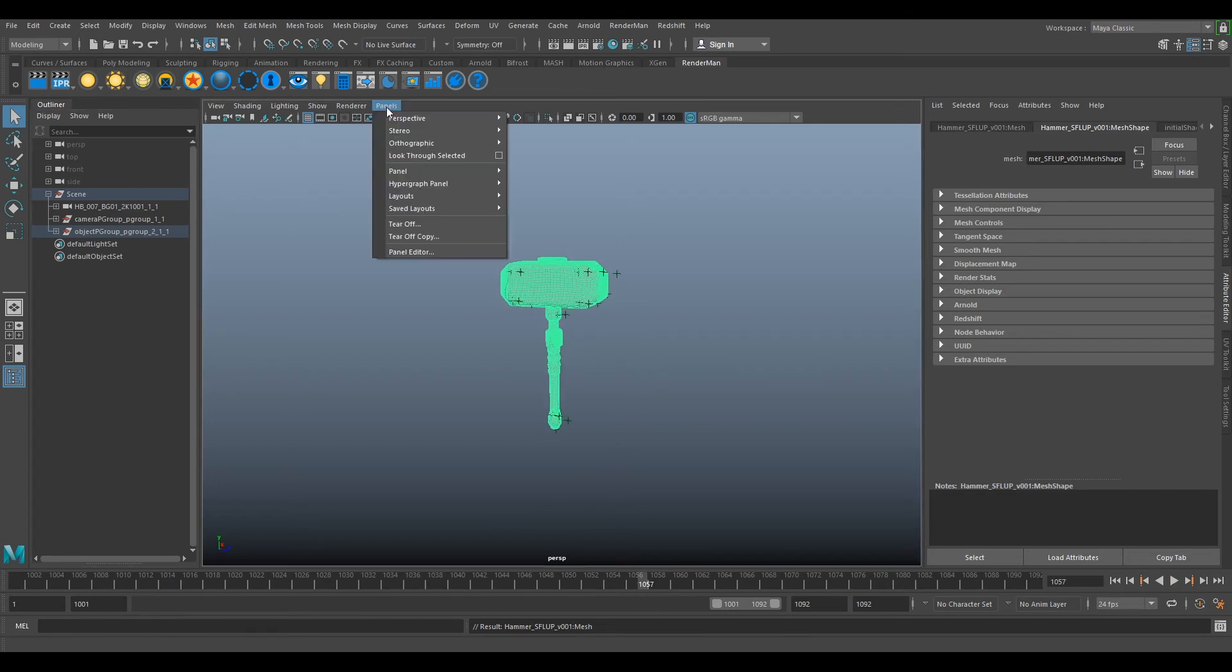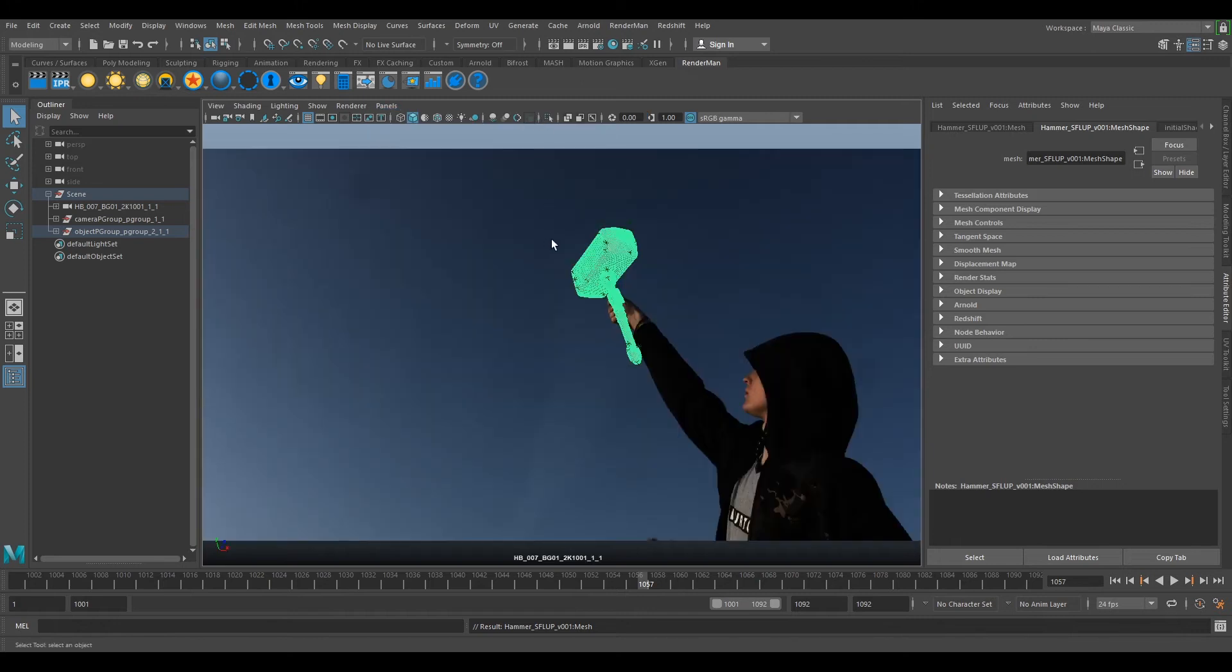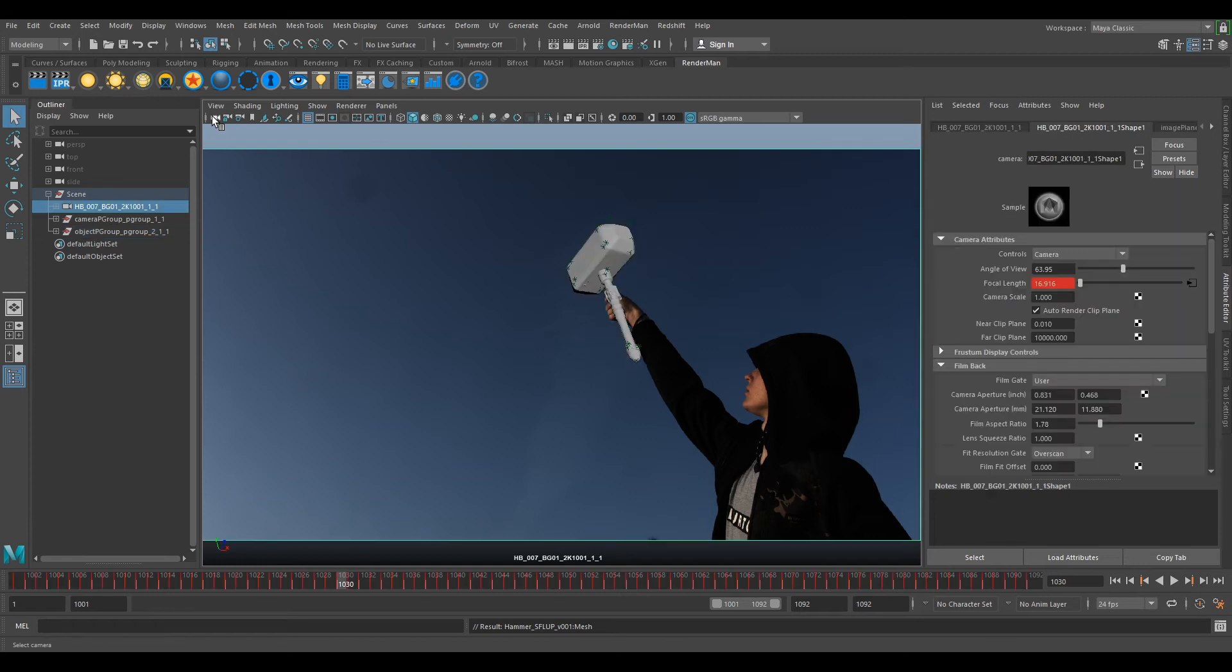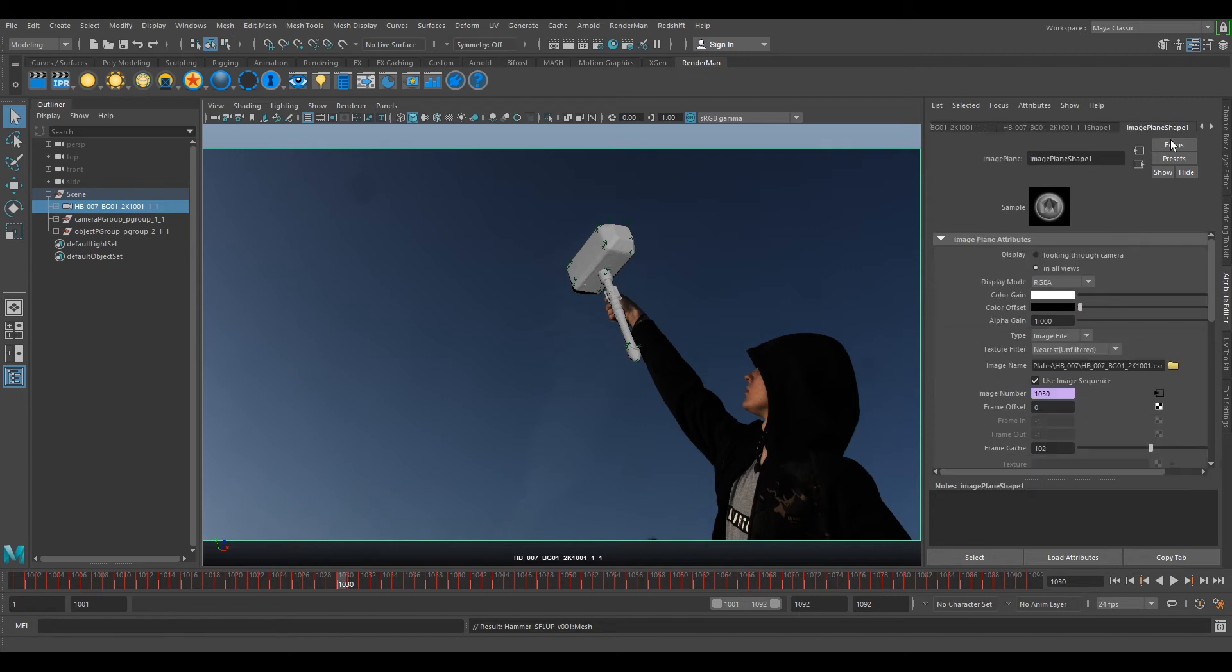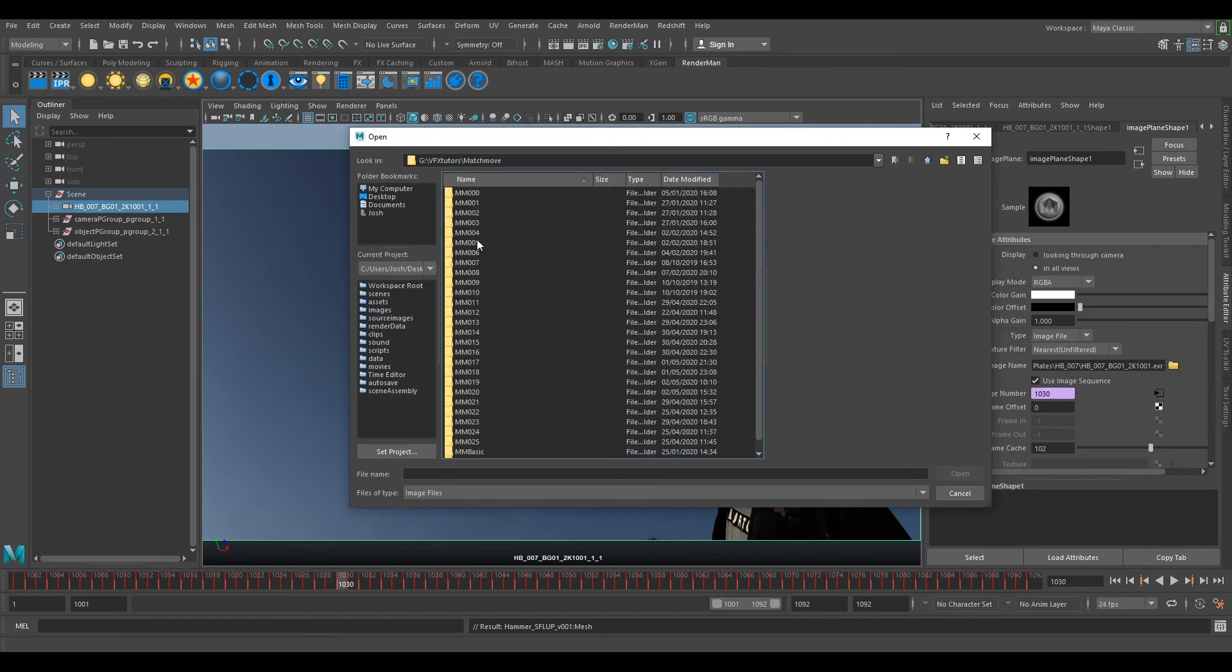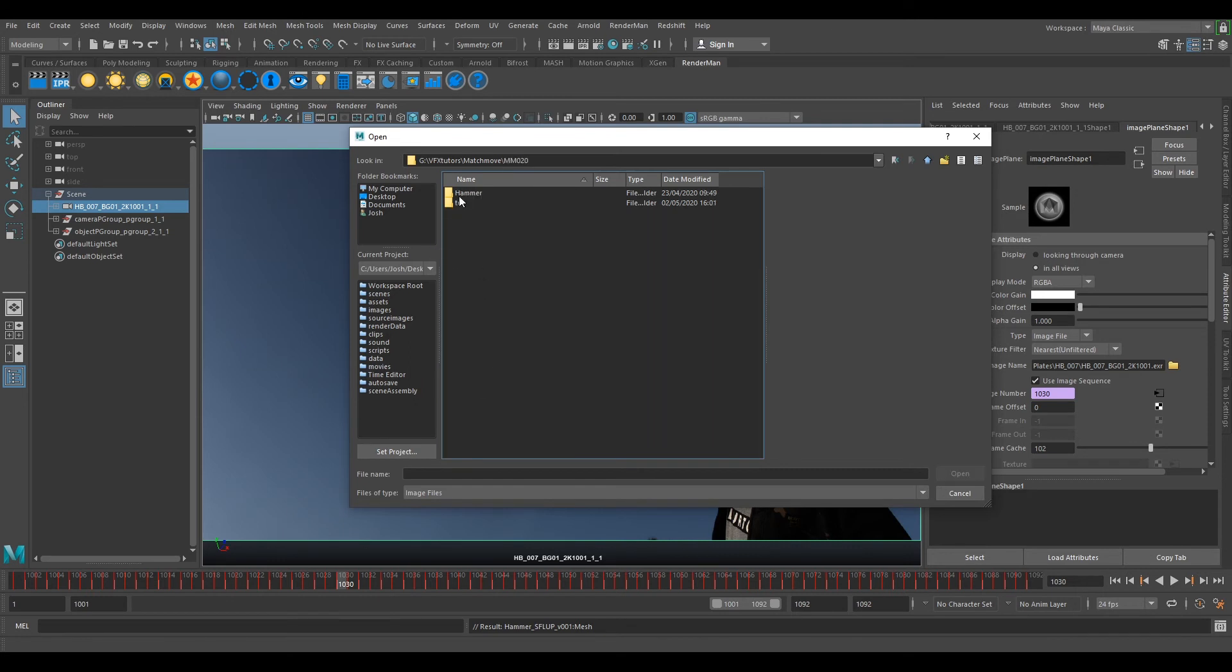Go to Panels > Perspective and select the camera. You can see it's there, but we still have the original plate. Select the camera icon, go to the Attribute Editor on the right, and select Image Plane. Go down to Image Name, select the yellow file, and we'll switch this image sequence for our undistorted plate that we just rendered out.